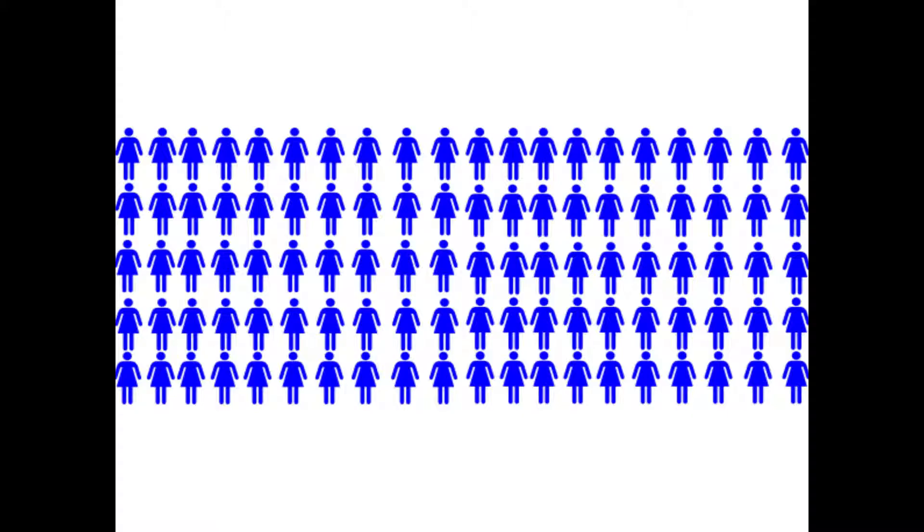That's half of a thousand! This right here is 100 people. You know how I know?